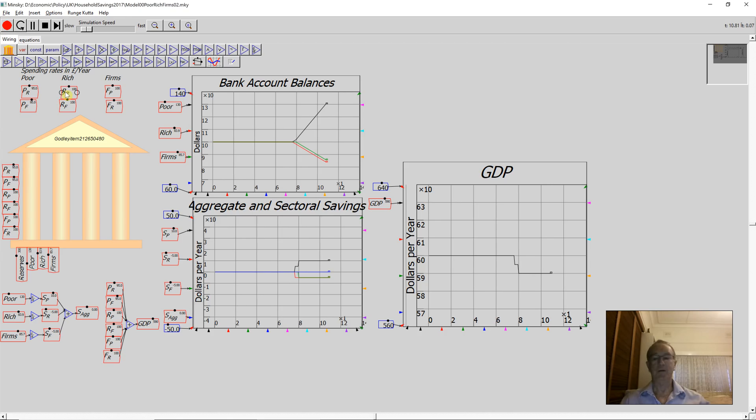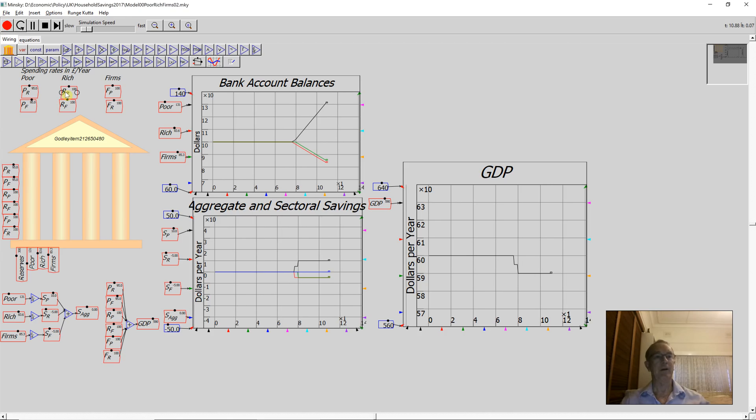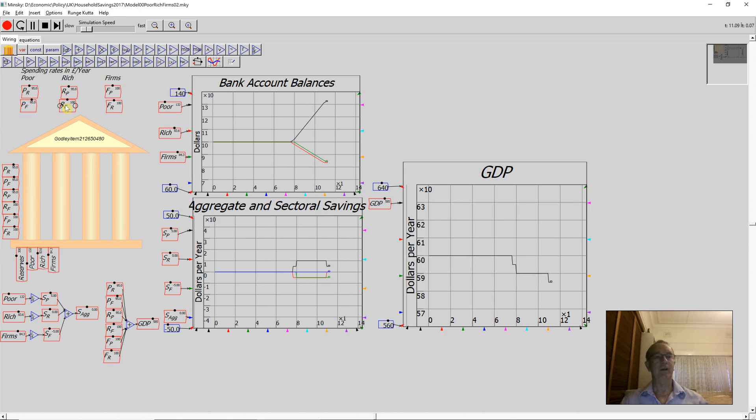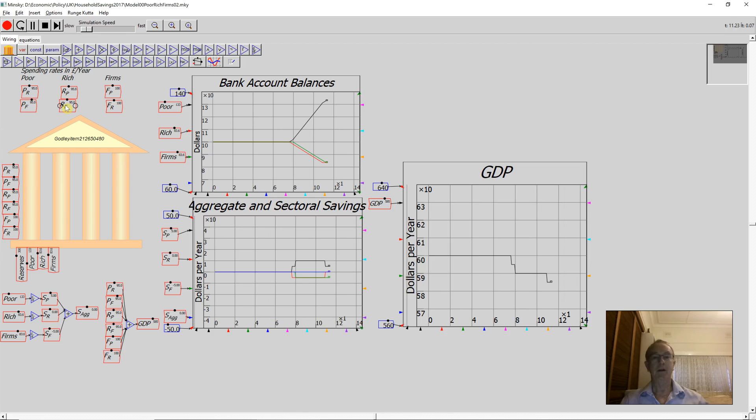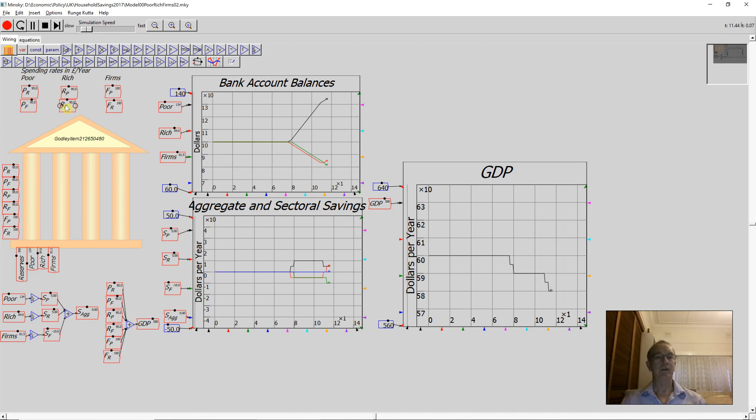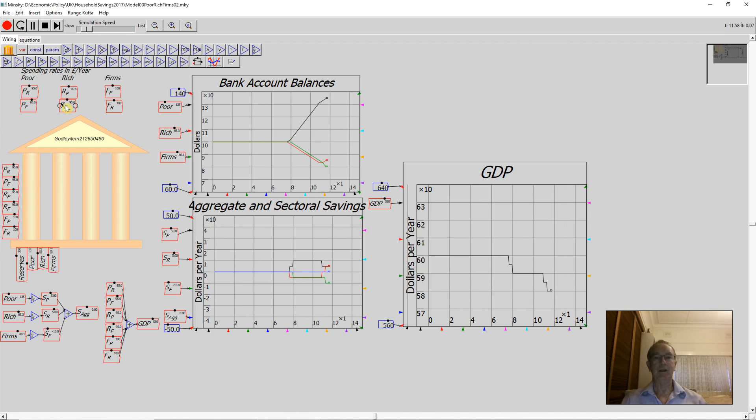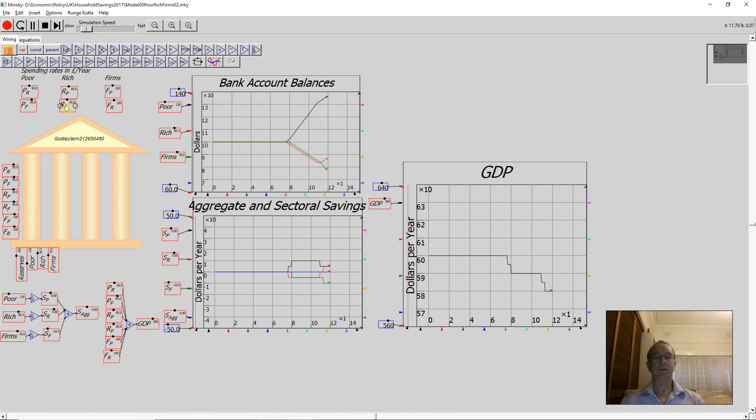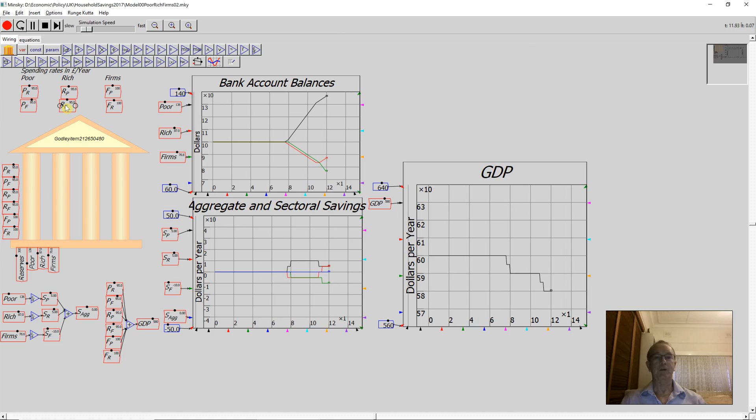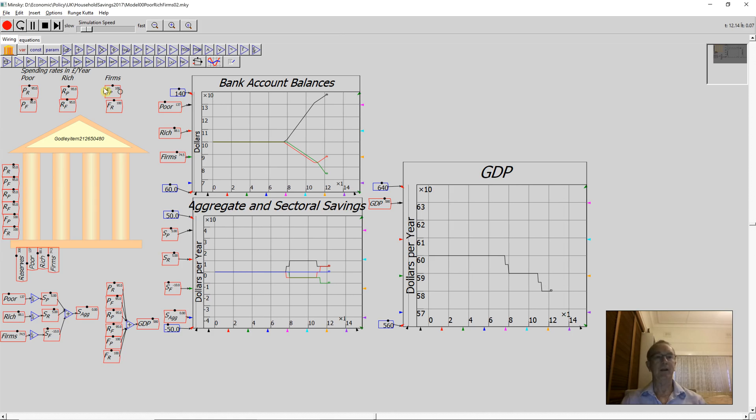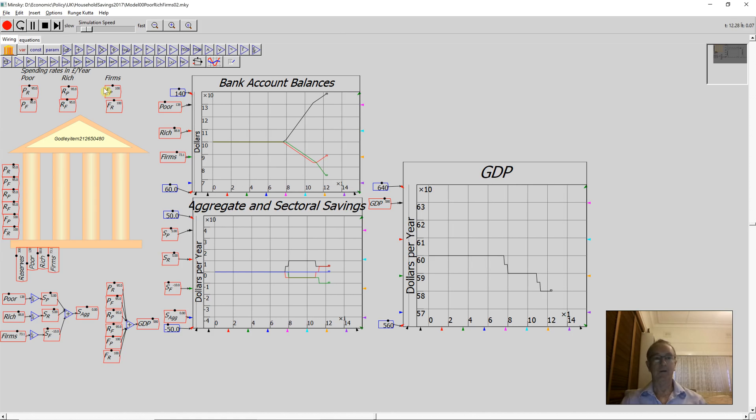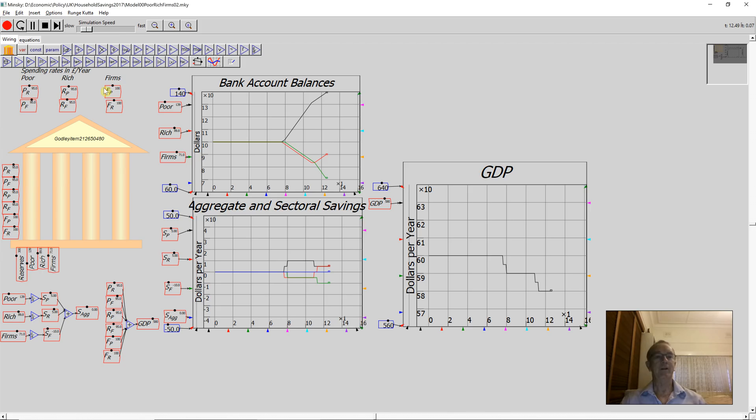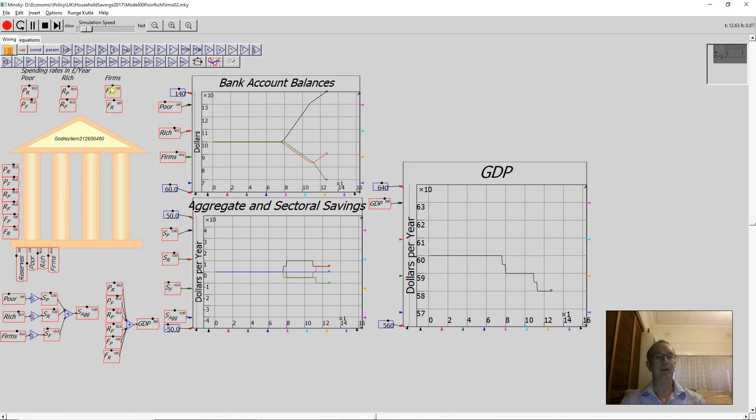Now of course the rich households don't like losing money, so they decide to save as well. They spend five less on each of the other sectors. You can see the impact of that is to stop the rate at which the poor households are saving money. Of course the firms are now losing even more money, so they decide to do the same thing.